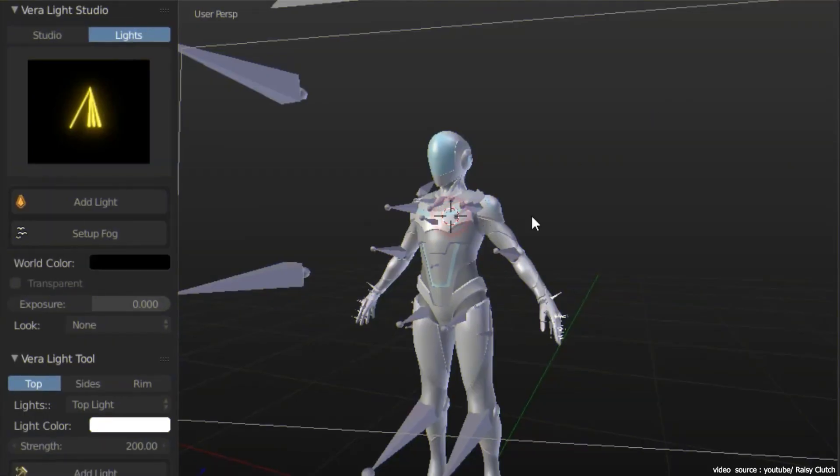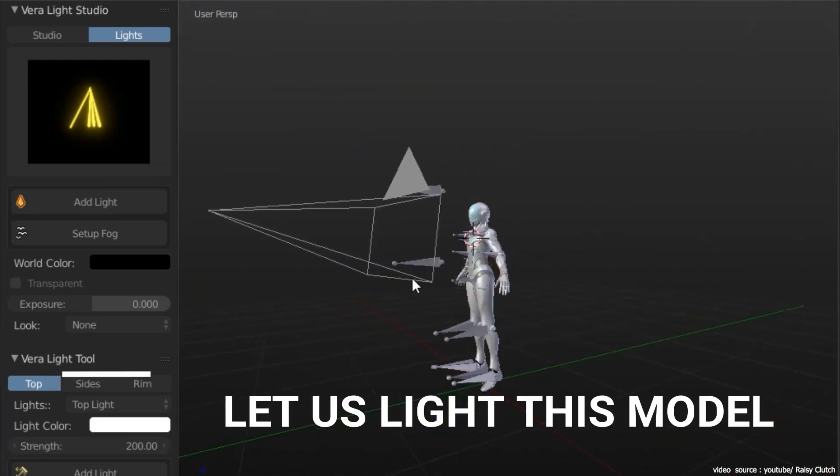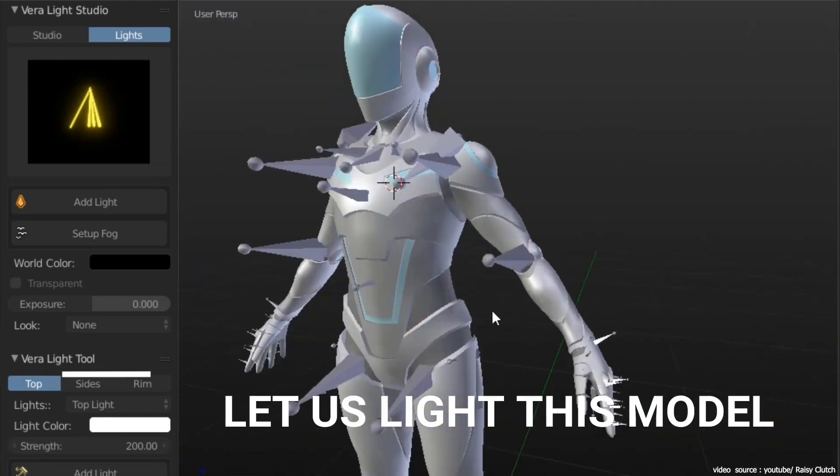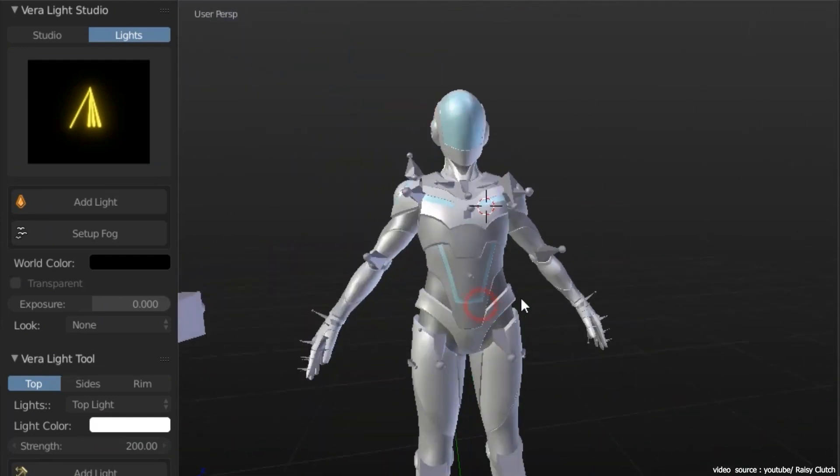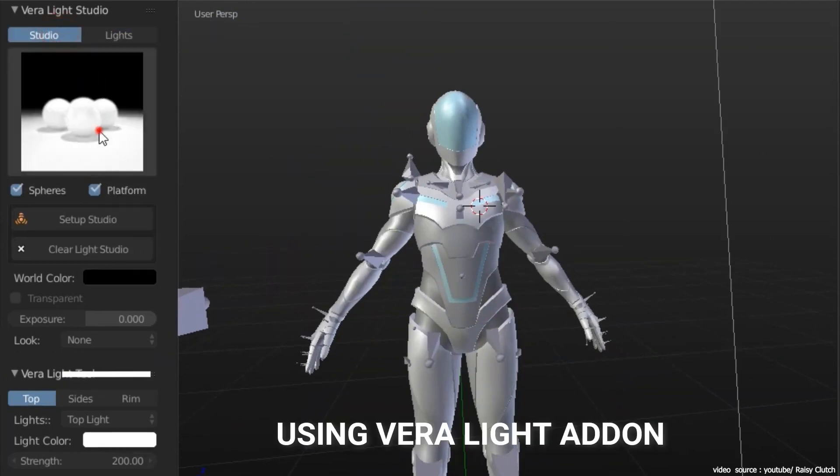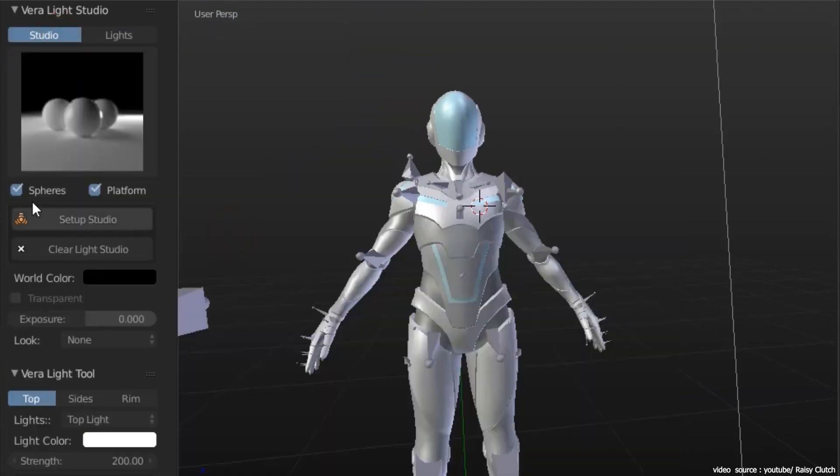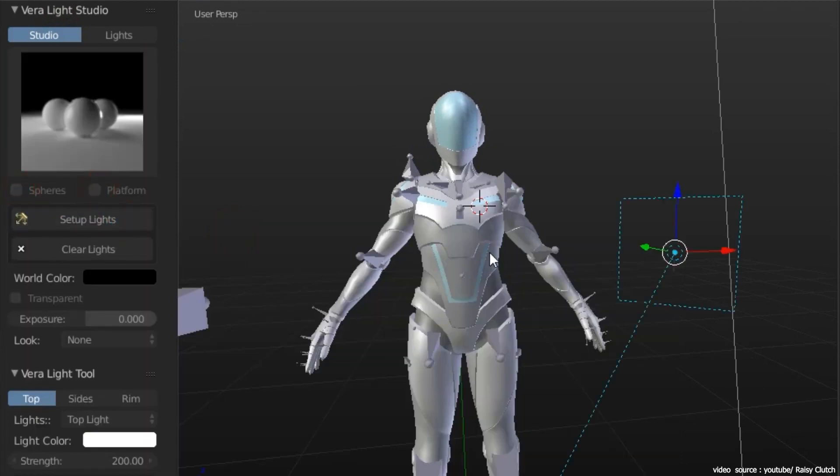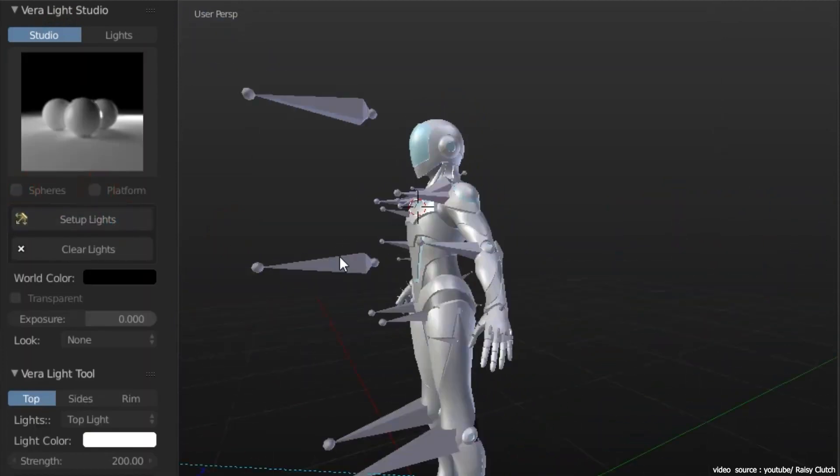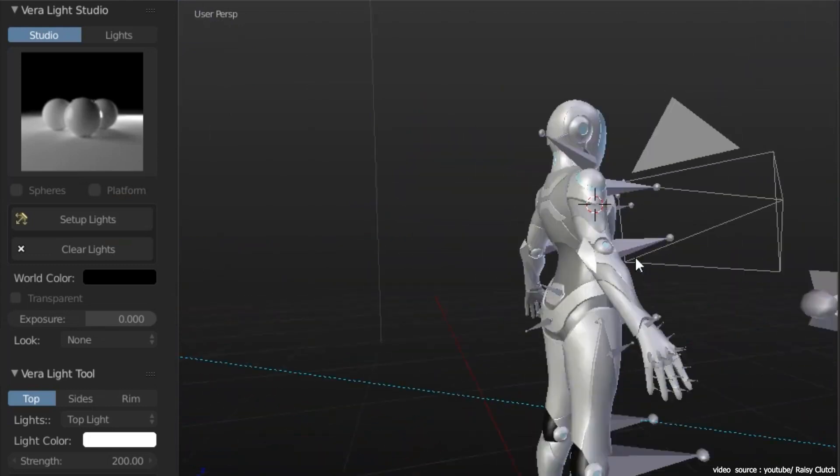Some of the features that this add-on has is the ability to add custom lights around objects, change scene exposure, and the ability to easily switch between Light Studio assets. The different shape lights that the add-on comes with gives you a lot of variety and possibilities, especially for sci-fi projects.